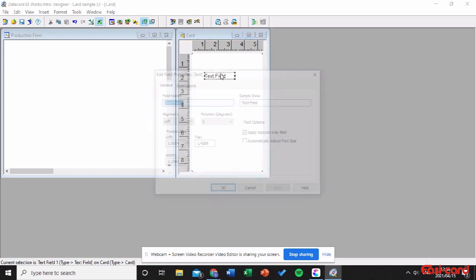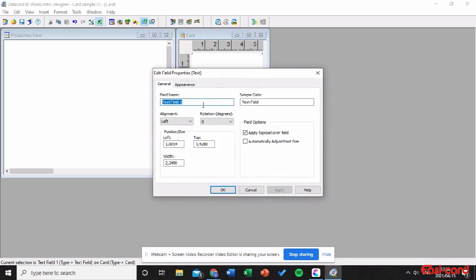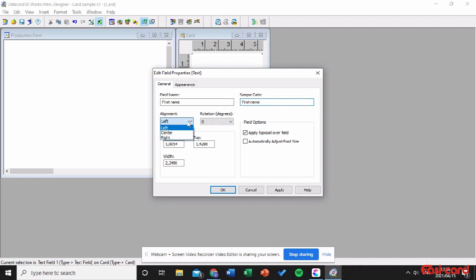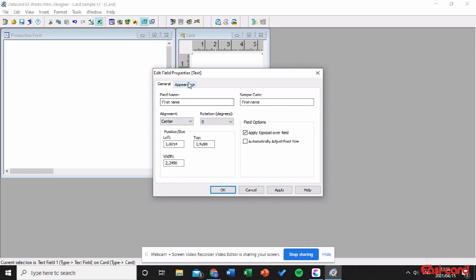In this text field, double-click on it to go into Properties and type in 'First Name'. The field name is 'First Name' and the sample data is also 'First Name'. Apply and select Center as the alignment.